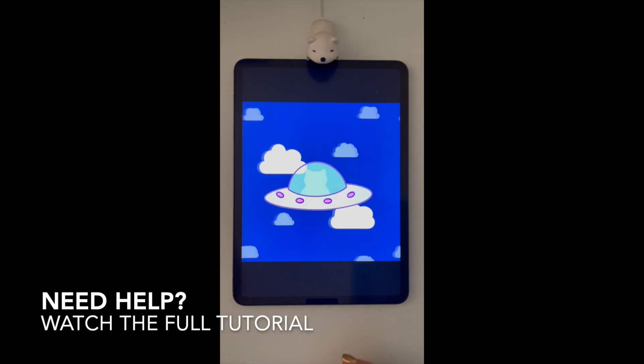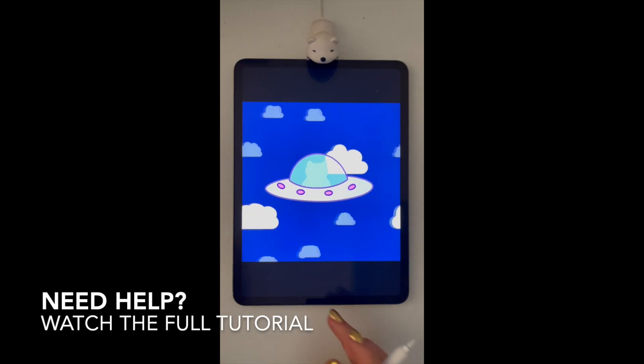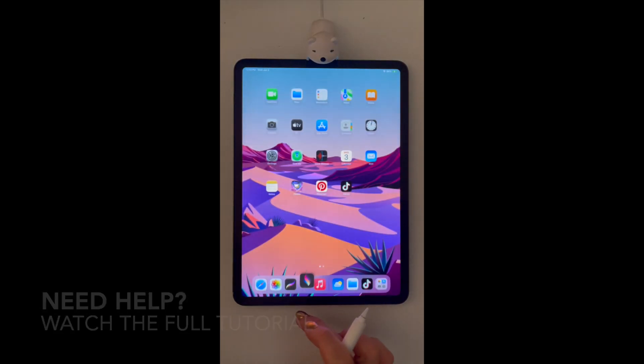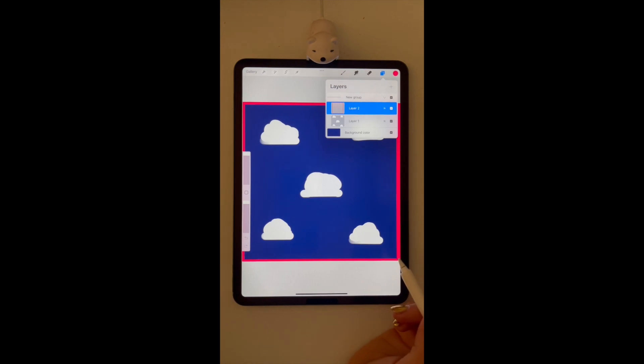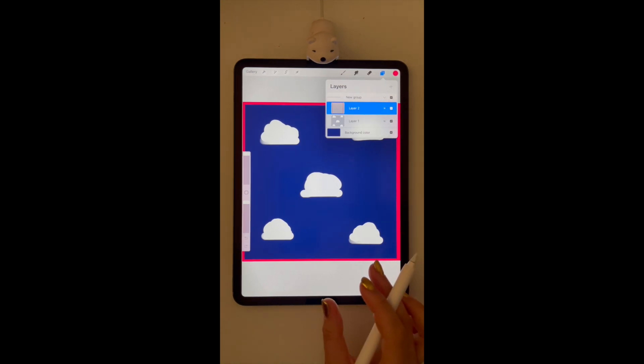Let me show you how to make this continuous background in Procreate Dreams. In Procreate, we're going to draw what we want on our background and then create a frame around it.